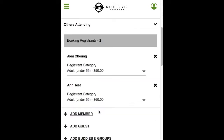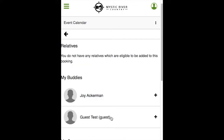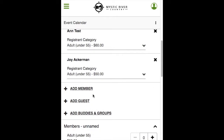Scroll down to see the guest and select the registrant category for them. Buddies and Groups is a list of members that you hang out with on a regular basis, preset from the Manage Buddies and Groups tab. Instead of typing their names every time you register, you can easily select them from a list. Select Joy from the Buddies area and scroll down to find Joy added to the event.